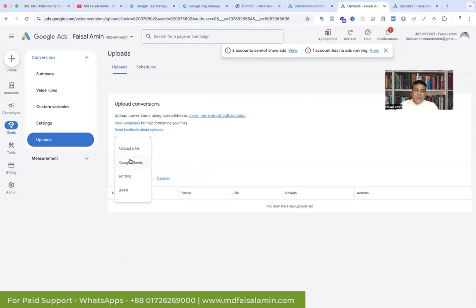The source options are: upload a file, Google Sheet, HTTPS, or SFTP. The first two options allow you to easily add your data, but for HTTPS and SFTP you need a developer to add the data to your offline Google Ads conversion.